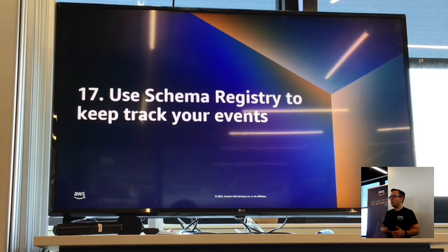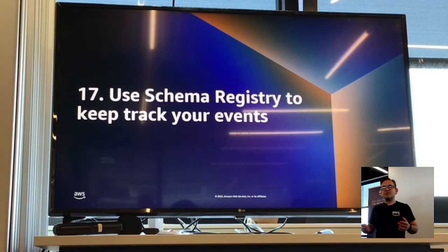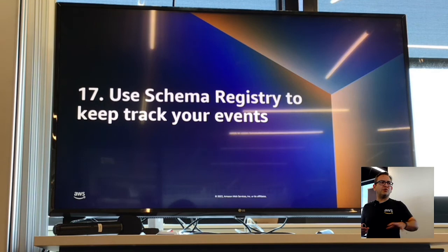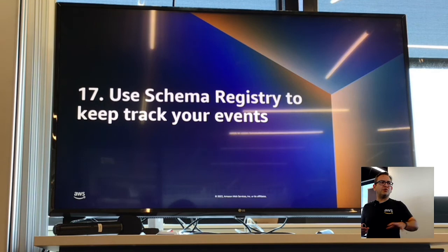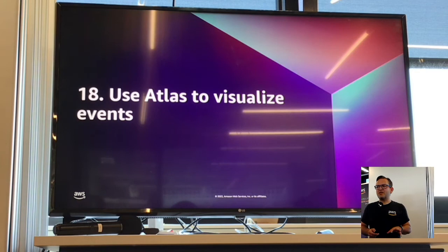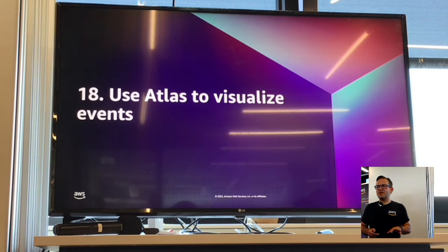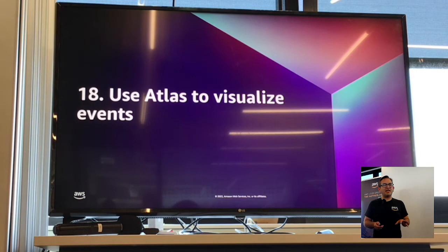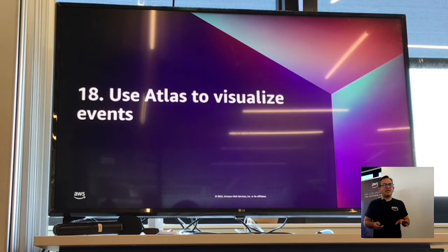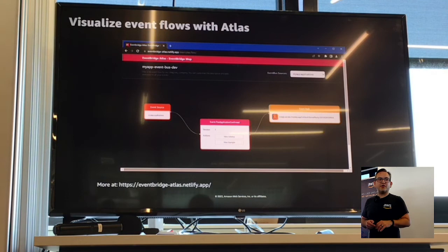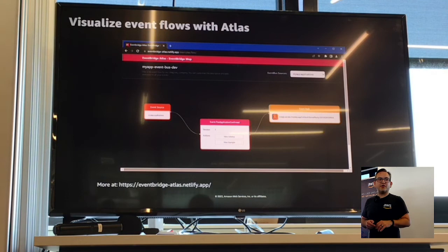Keeping track of events can be difficult. Turn on schema registry — just enable it in the service and it starts tracking all your different events. You can go back through those and inspect them. If you don't want to use schema registry, there's a great open source tool called Atlas. When building these applications, you often don't know where events are coming from — it's hard to get a visual on what is producing events, where they're being consumed, and what's going on downstream. Atlas can very easily produce a visual diagram of what's going on in your app. Super useful in test.